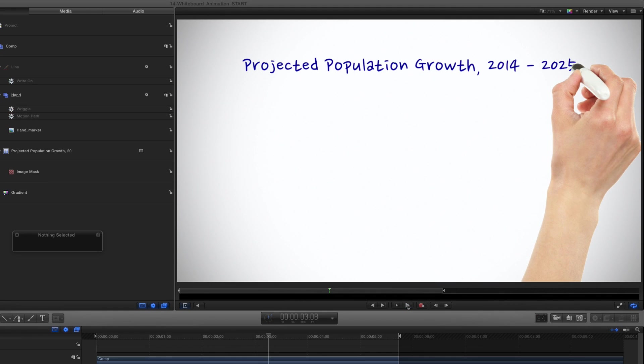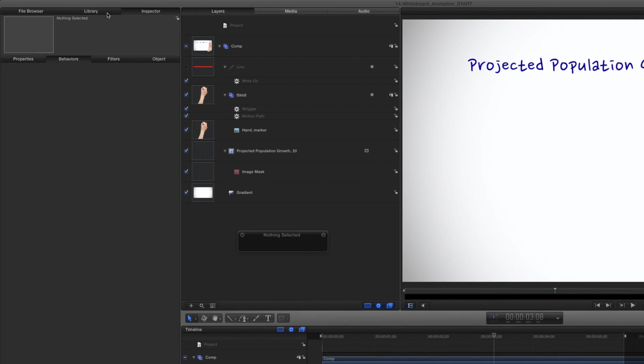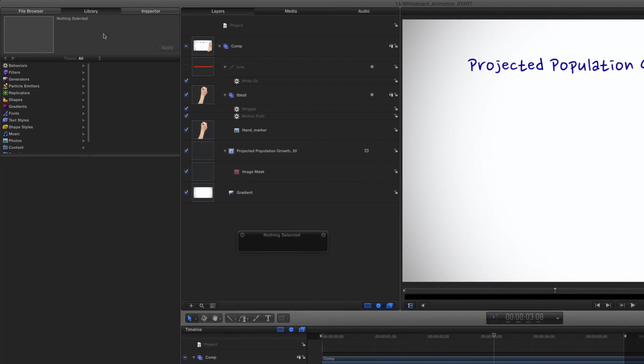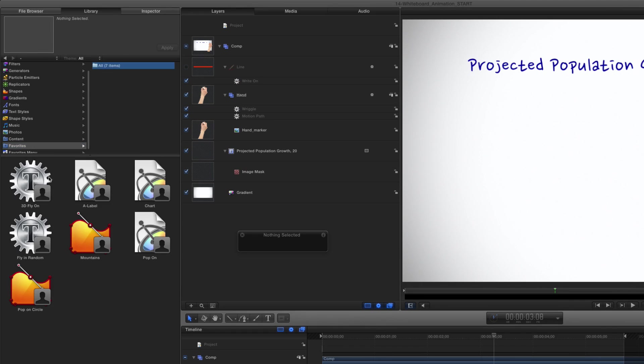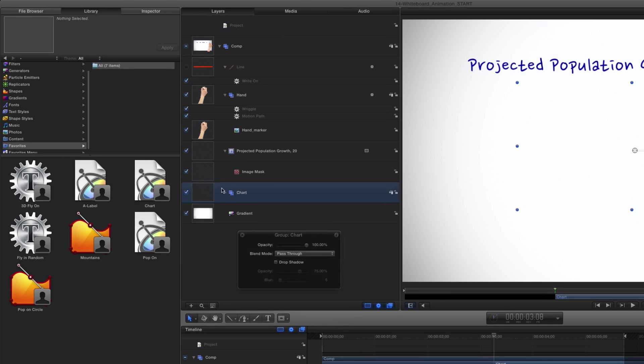The chart is made with lines and write-on behaviors. I've saved it in the library in Favorites, so I can move the playhead to the end of the text animation, then drag in the chart over the gradient.